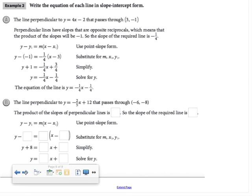Now we're applying the same process to perpendicular lines. We need the equation of a line perpendicular to y equals 4x minus 2 and passing through 3 comma negative 1. Since perpendicular lines have opposite reciprocal slopes, the slope of our required line is negative 1/4 — the opposite reciprocal of 4. From there, plug 3 comma negative 1 in for x₁ and y₁, substitute negative 1/4 for the slope, then simplify and solve for y.